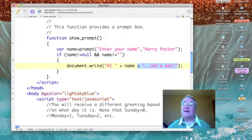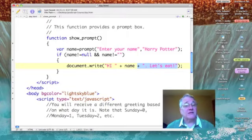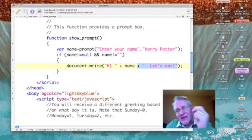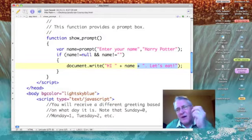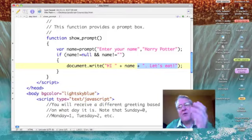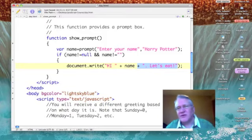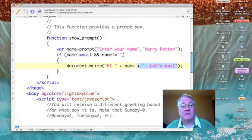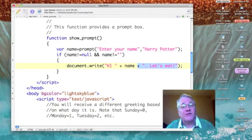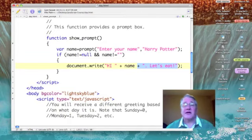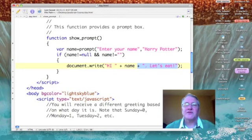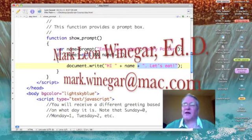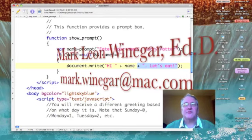So what we accomplished here was we got some input from our viewer and we used it to display something back to them. This can be very useful to us in our websites. So practice this one until you're comfortable with it, and I'll talk to you soon.